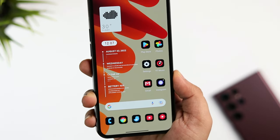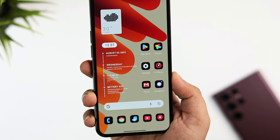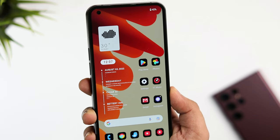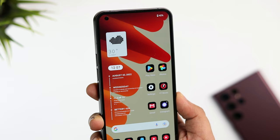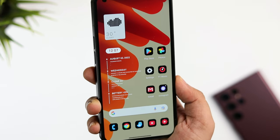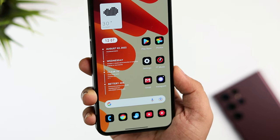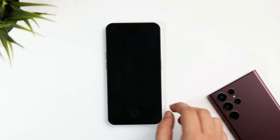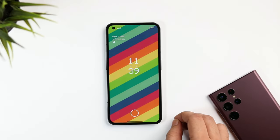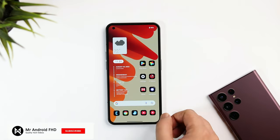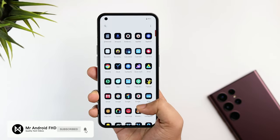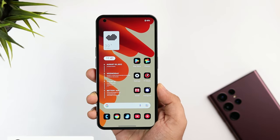That's pretty much it — this is how you can easily customize your Nothing Phone One without installing any third-party launcher. You can customize everything using the default Nothing Launcher. Just install the applications and follow the steps mentioned in this video. If you still face any issues, let me know in the comment section. If you liked this video, hit that like button and subscribe to the channel. I'm Mr. Android and I'll see you in the next one.